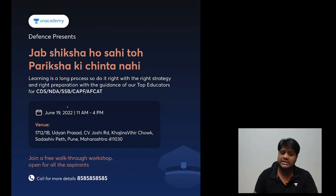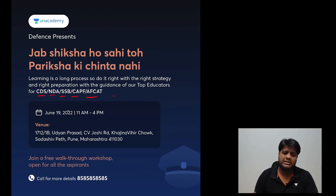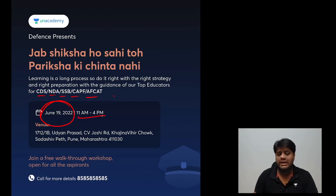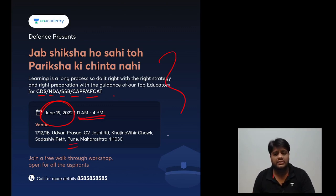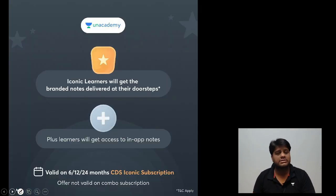Students, for the Unacademy Defence workshop — CDS, NDA, SSB, CAP, AFCAT — if you are targeting any of these exams, then on June 19 at Pune, Maharashtra, we have our workshop. You all can join us for the same.